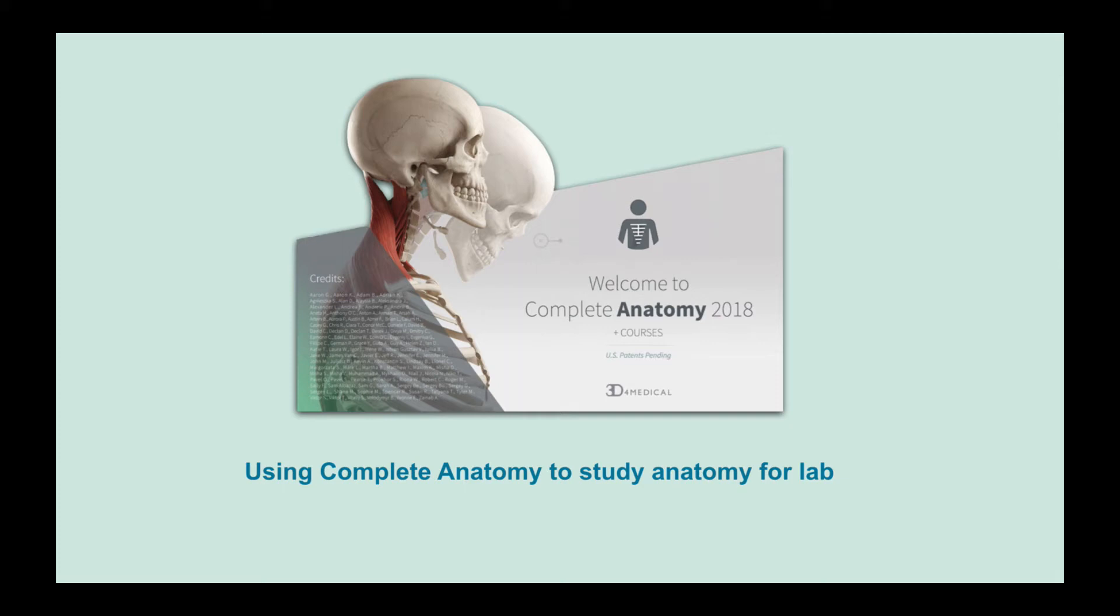Hi there folks, Terry Austin here, and I'm going to take just a few minutes to introduce you to Complete Anatomy 2018 by 3D for Medical. I've been piloting Complete Anatomy with my A&P classes for a while now, and I'd like to share how I use it so you can get an idea of how this app works.